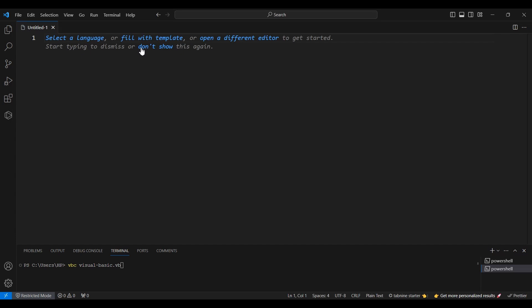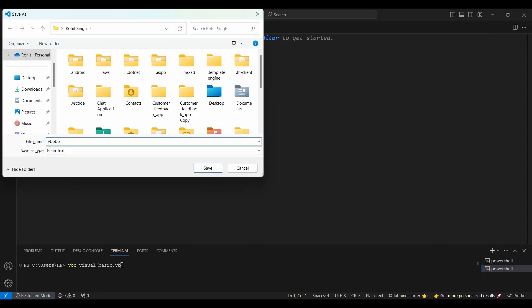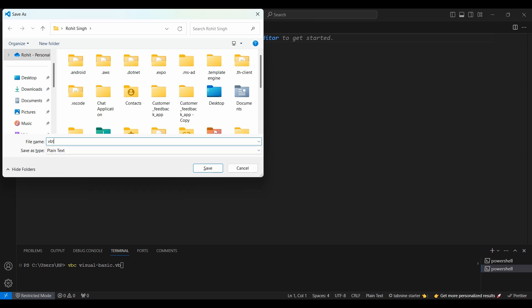The next step is to install the necessary extensions for Visual Basic. Open the extensions view in VS Code by clicking the square icon on the sidebar, or pressing Ctrl+Shift+X.